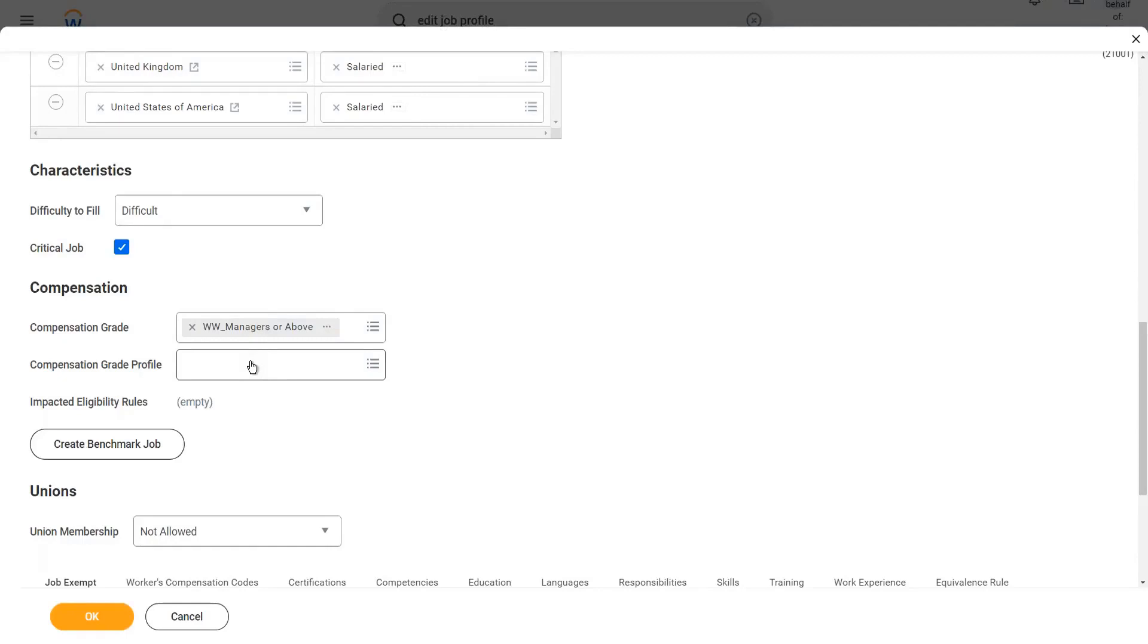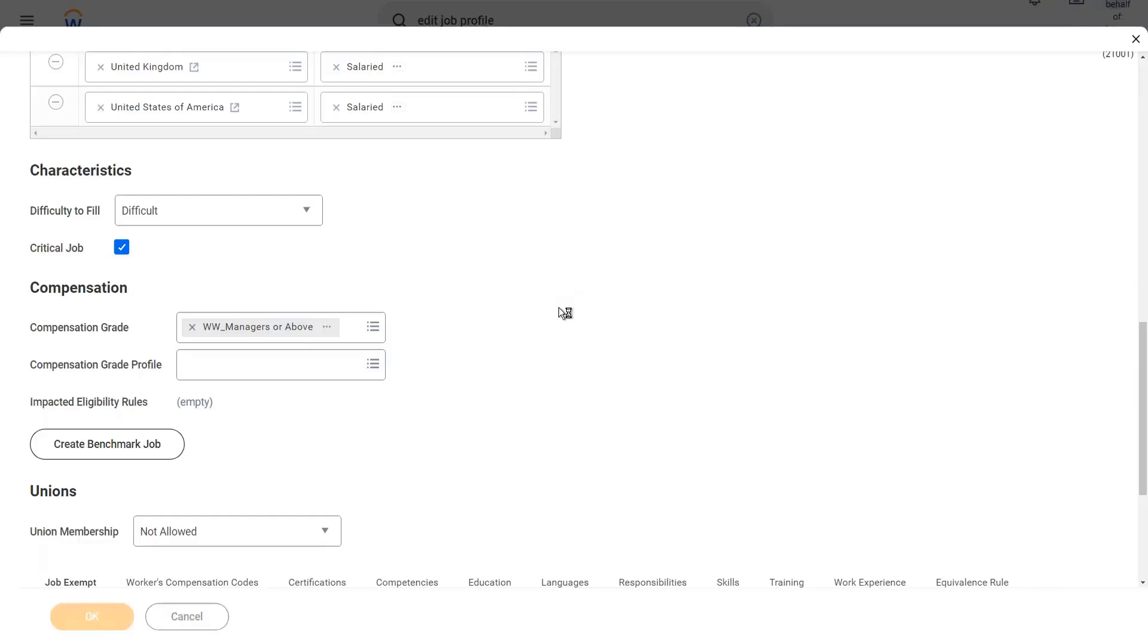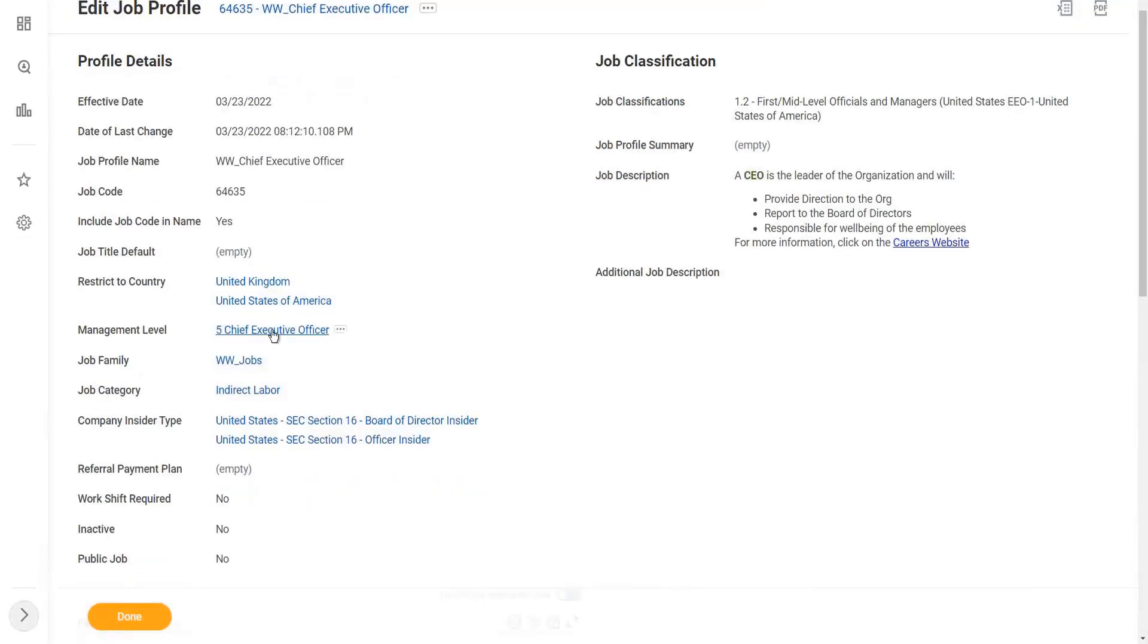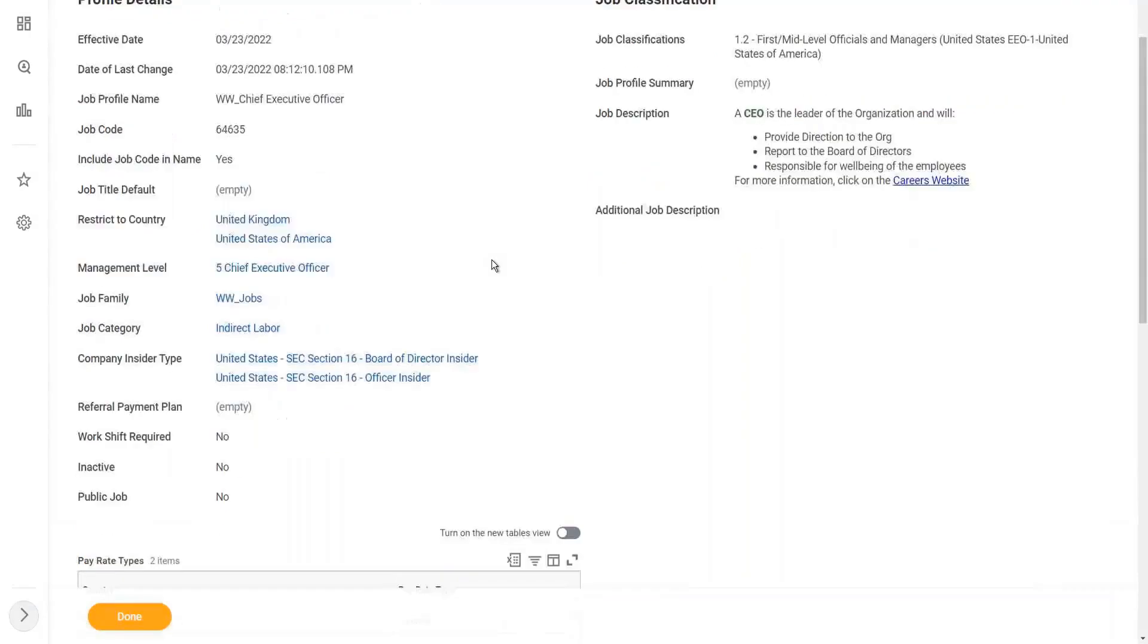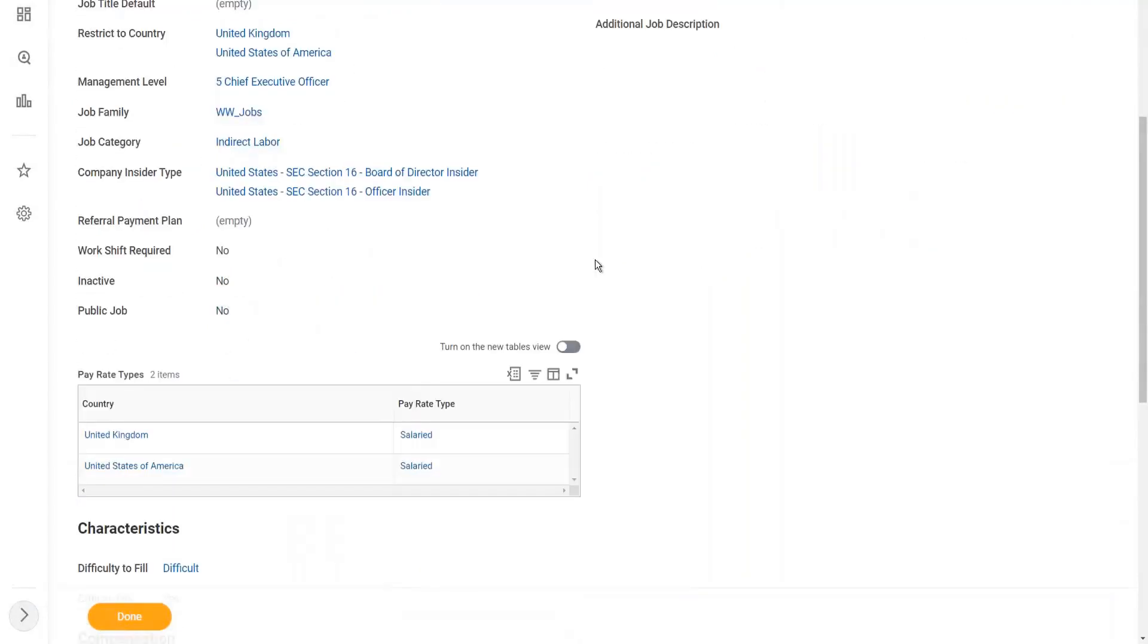So I will only use this compensation grade. I'm not going to define the compensation grade profile. I don't need to. Now the question is, why not? Can anyone try to answer? Why am I not needed to define the compensation grade profile? Then how will the range be defined? How will the range be identified? So now what will happen is, if I hire my Chief Executive Officer in the UK, then what will happen? It will pick up that £40,000 to £90,000 range. If I hire my worker in the US, it will pick up $50,000 to $80,000 dollars.